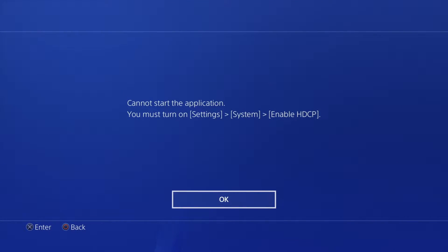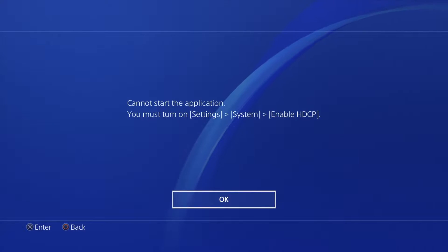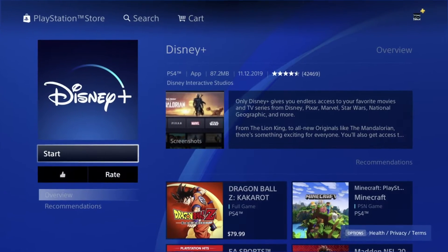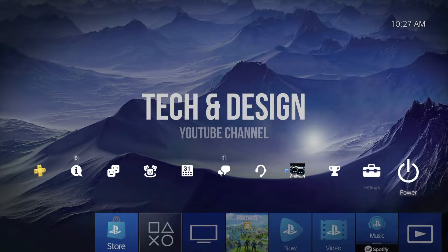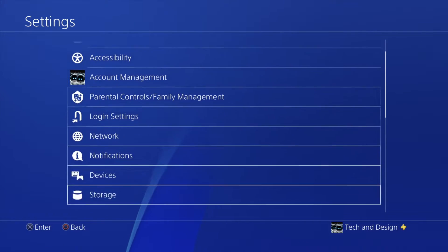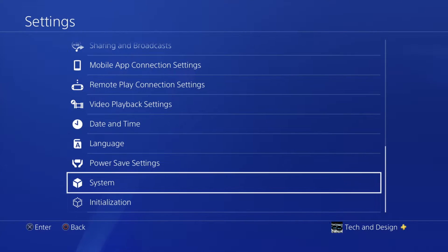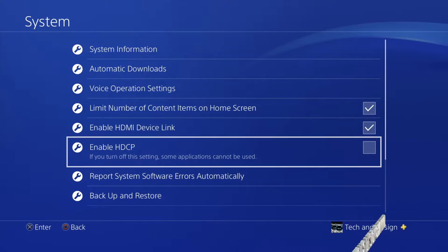In this case, since on my PS4 I have this turned off, I have to turn it back on in order to go into Disney+. I'll teach you how to do that just in case you guys also have it turned off. All you have to do is go into your Settings, go all the way down to System, and here it is.